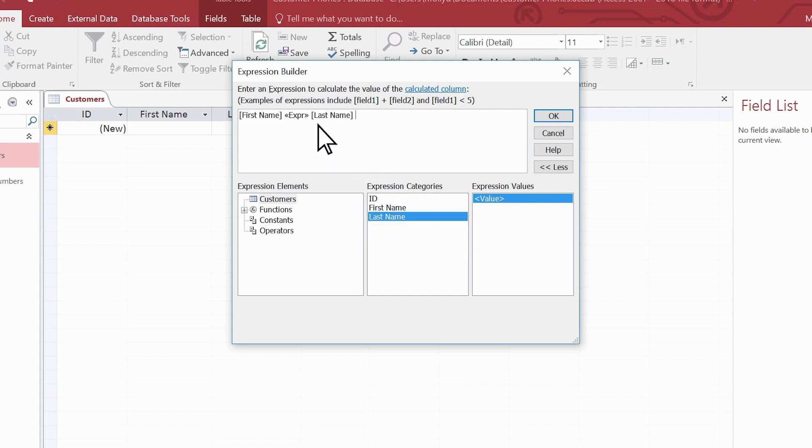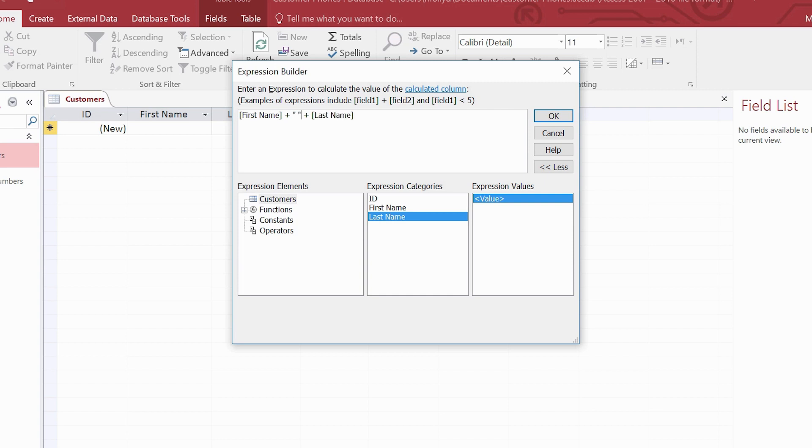Add two plus signs between them. Between the plus signs, add a pair of double quotation marks with a space. This expression combines, or concatenates, the first and last names in this table.